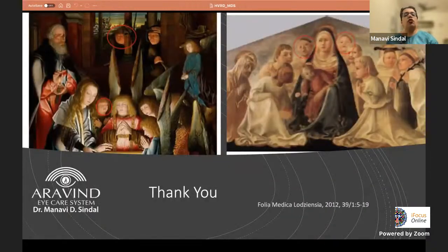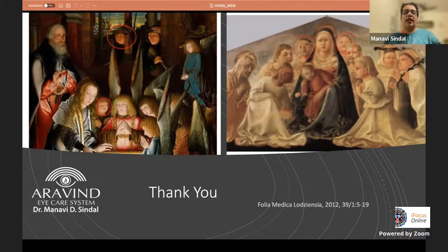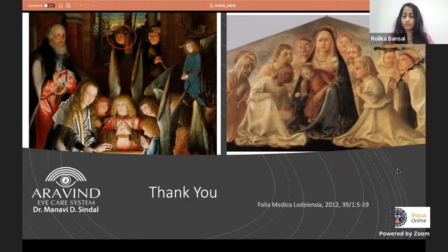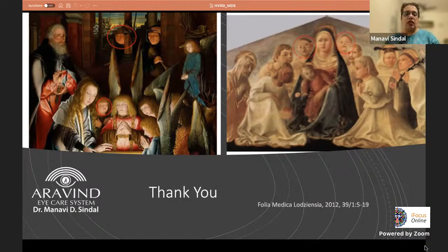An interesting article shows representation of various genetic anomalies in classical art. In 'Adoration of the Christ,' found in the New York Metropolitan Museum, people depicted appear to have facial anomalies consistent with genetic conditions.